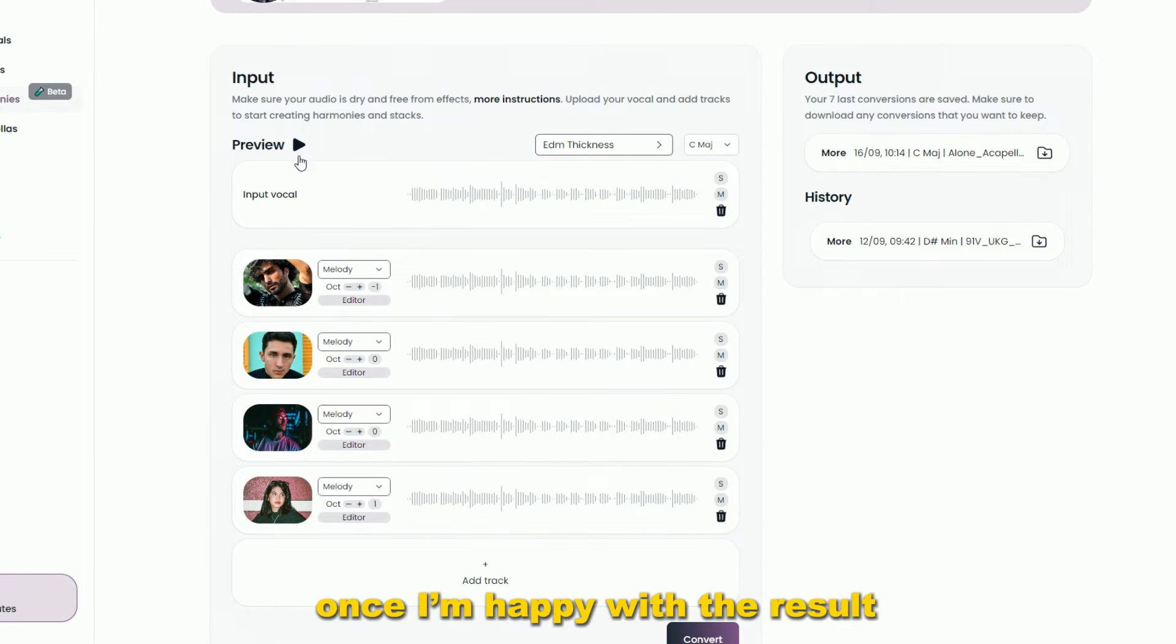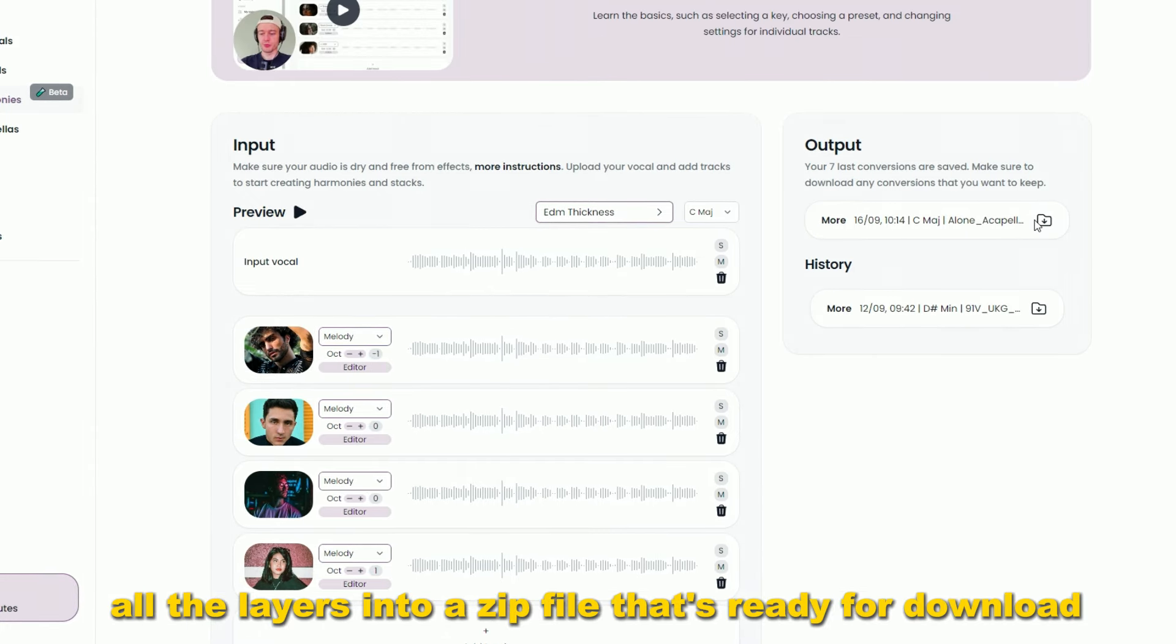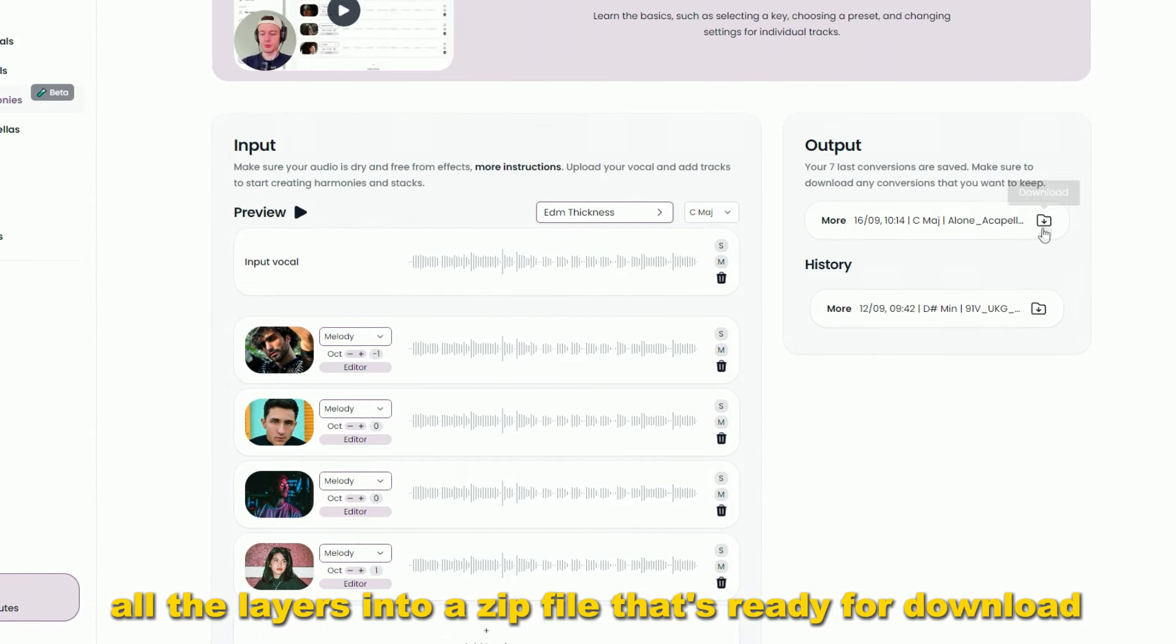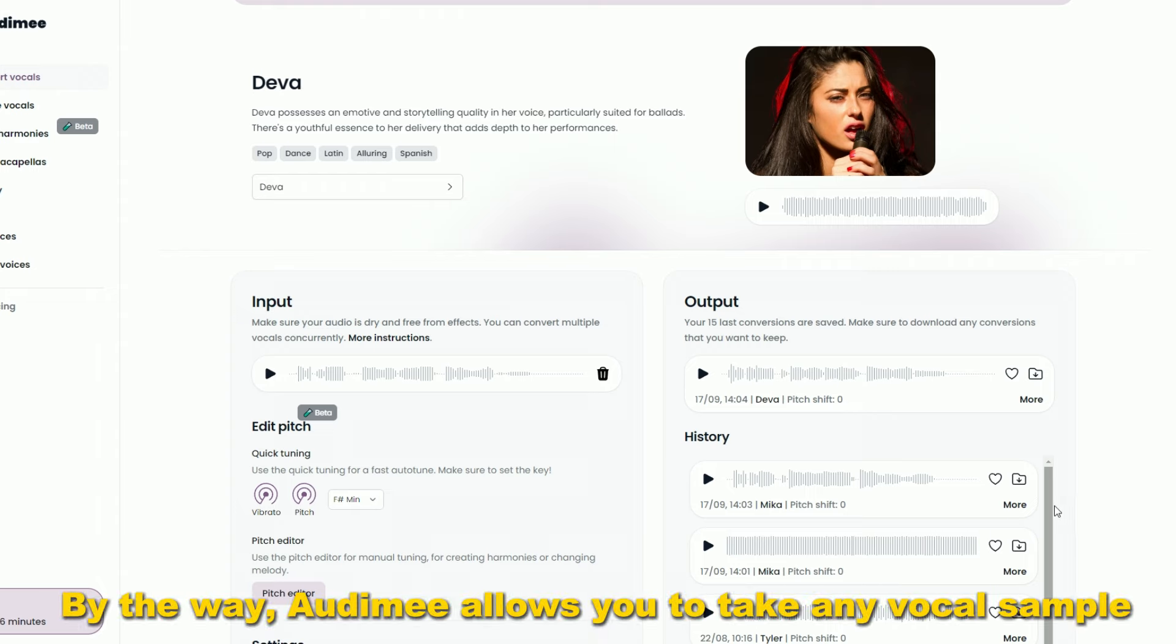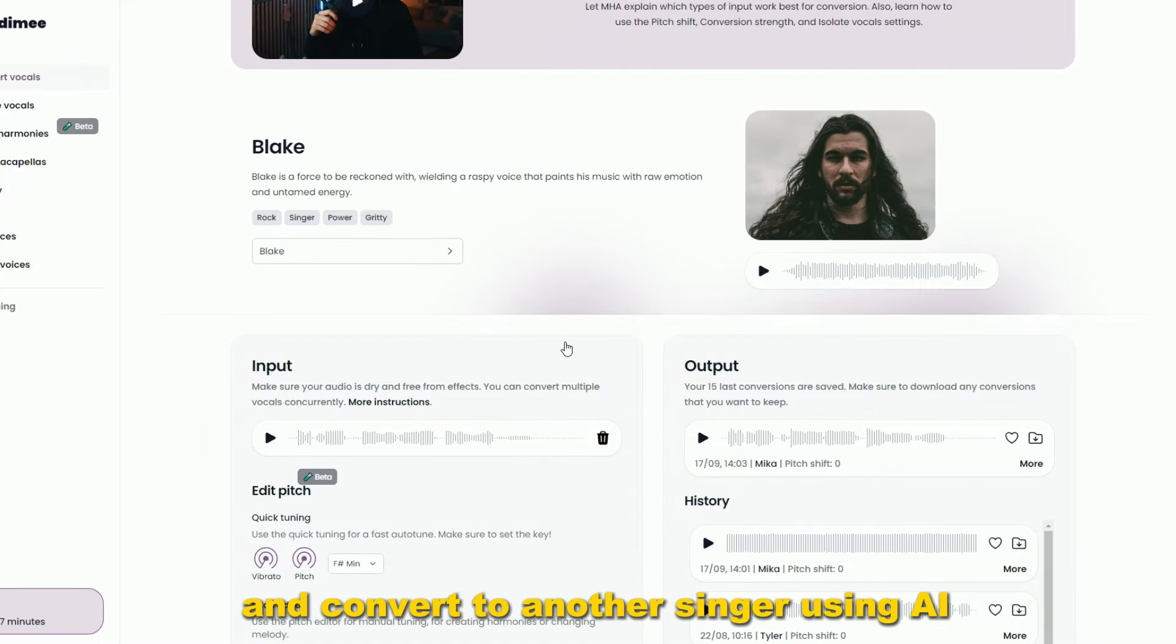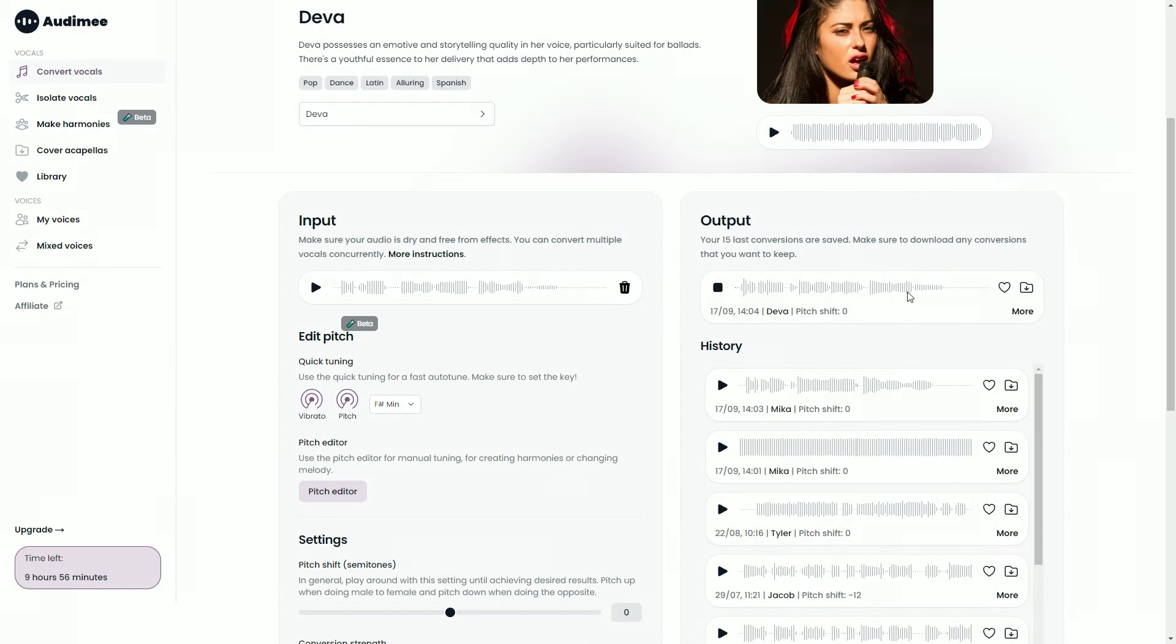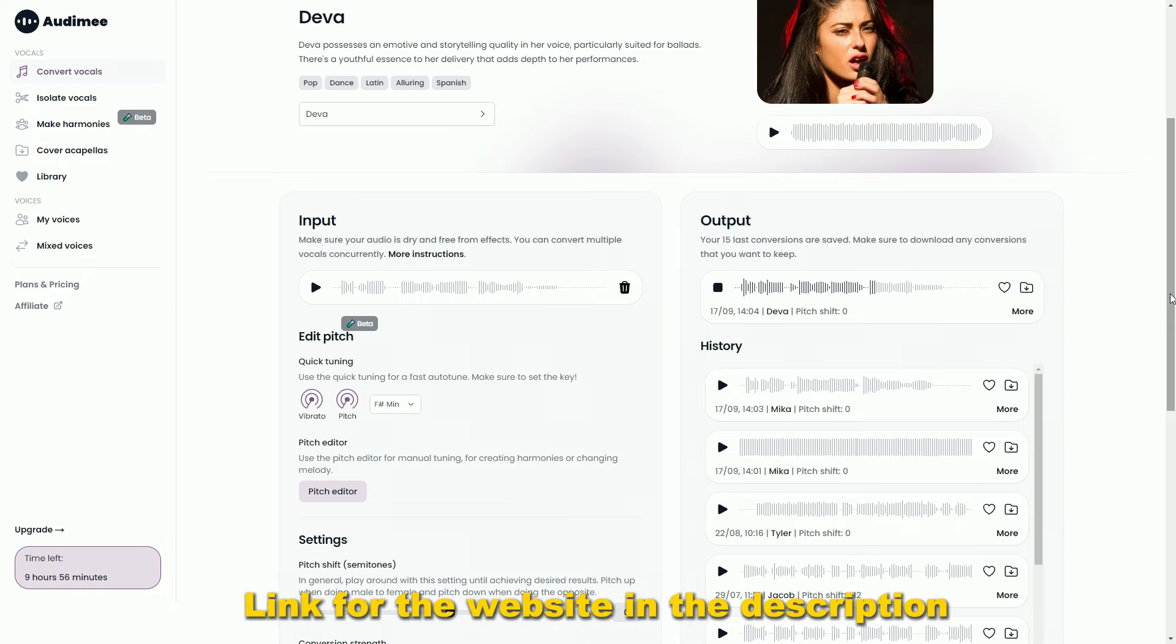Once I'm happy with the result, I can press convert, and Audini will generate all the layers into a zip file that's ready for download. By the way, Audini allows you to take any vocal sample and convert to another singer using AI. Link for the website in the description.